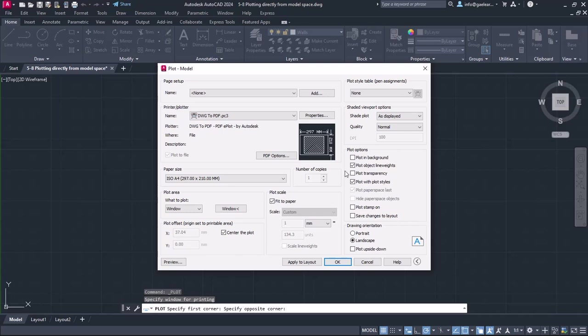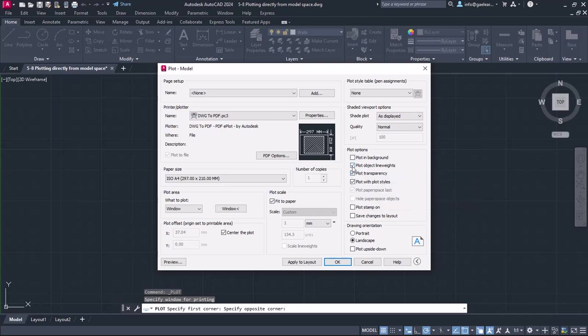From the plot options, I will make sure that plot object line weights as well as the plot transparency are selected. If I unselect those two checkboxes, the thickness of the lines and the transparency will be ignored.